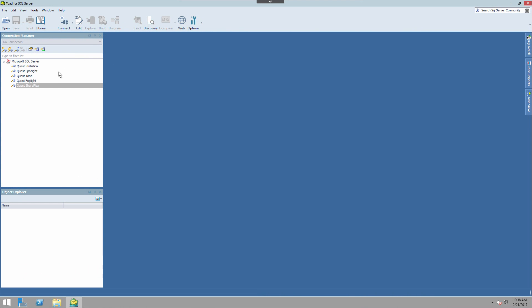I have Toad open and in the connection manager I have several connections saved. In this case, these connections represent some of the products available from Quest. For more information visit www.quest.com. Now that that shameless cross-sell discussion is complete, let's go about the business of actually organizing the connections.